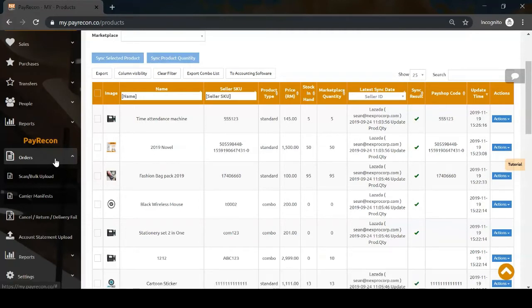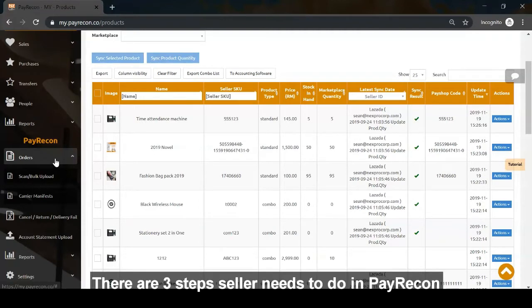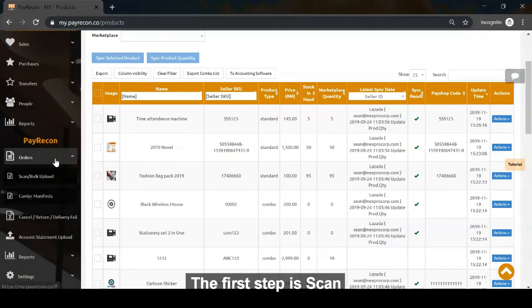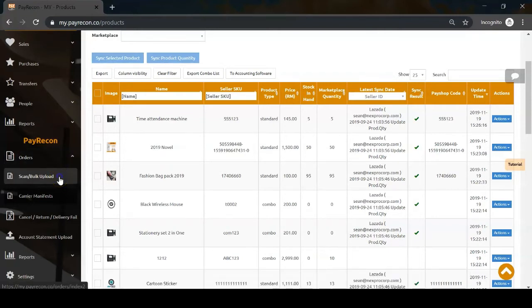There are three steps sellers need to do in PayRecon. The first step is scan.